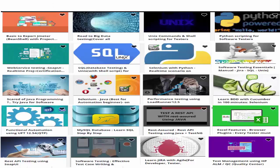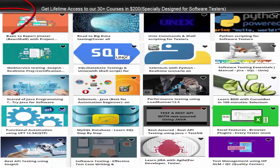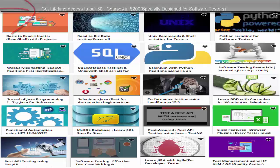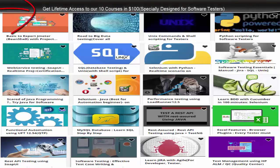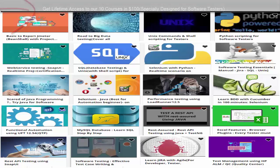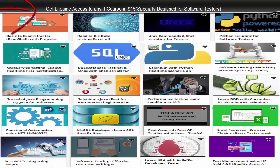Hello friends, hope you are enjoying our videos. Here we have created a lot of video courses which are specially designed for software testers. This is the list of our courses. We have more than 30 unique courses which you can buy for $200. If you want to buy any 10 courses, you can take them for $100, and you can buy any individual course for $15.